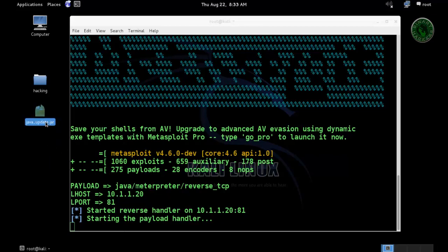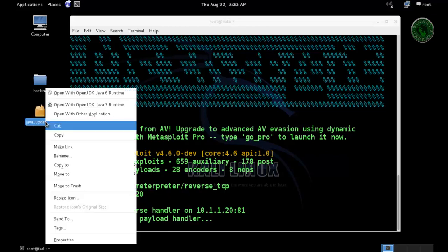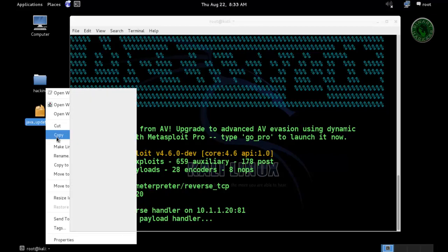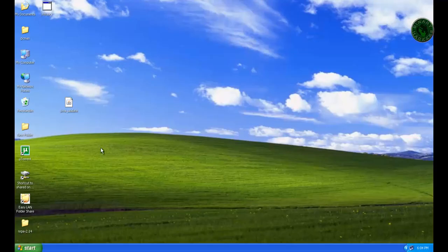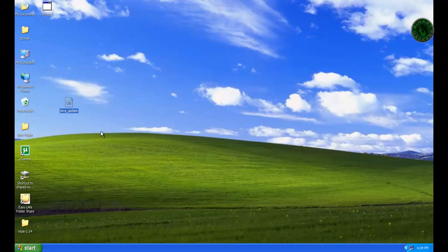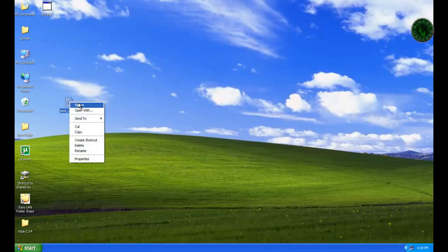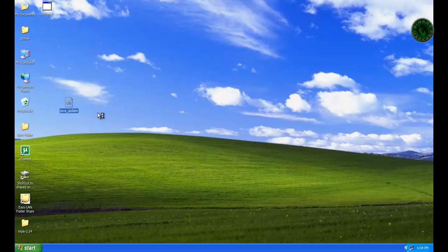Now copy that file and paste in your Windows system. This is my java-update.jar file, so open that file.